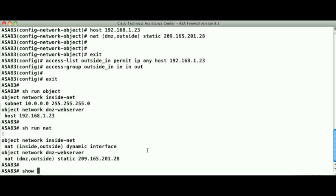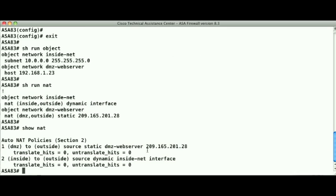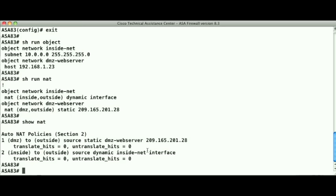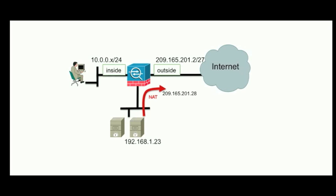Another good command is the show NAT command. That will display the NAT table of the ASA. In this case we see our two entries: the first is the static translation for our DMZ server, and the second is for the dynamic PAT translation for our inside users to access the internet outbound. The ASA will perform a top-down search of the NAT table to determine how to translate a packet when it receives a packet inbound.